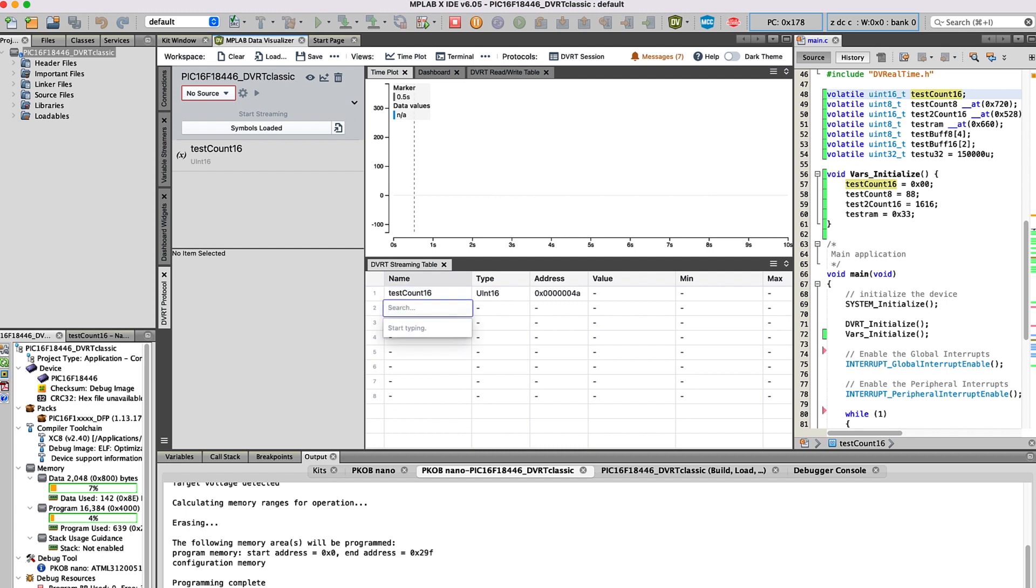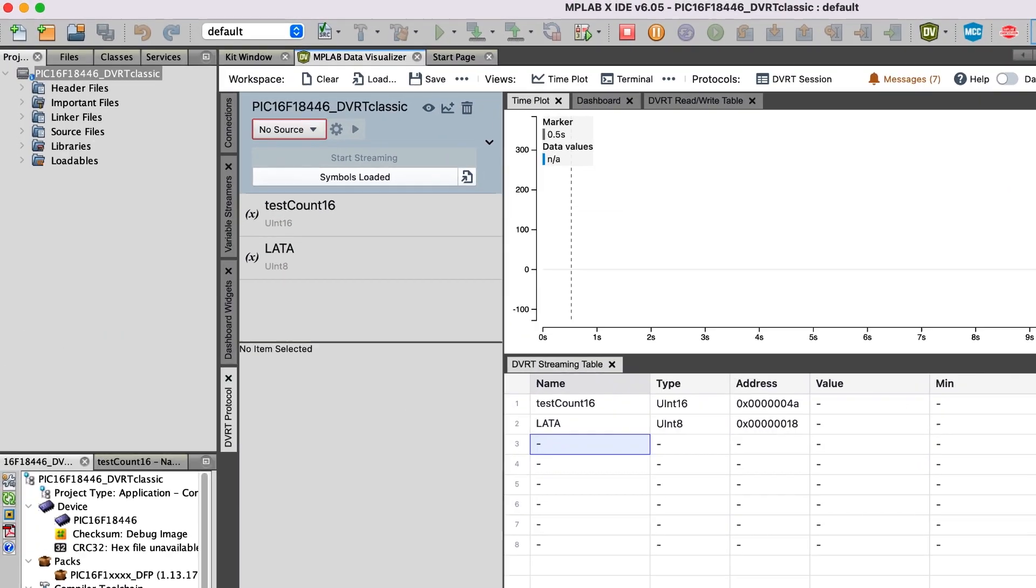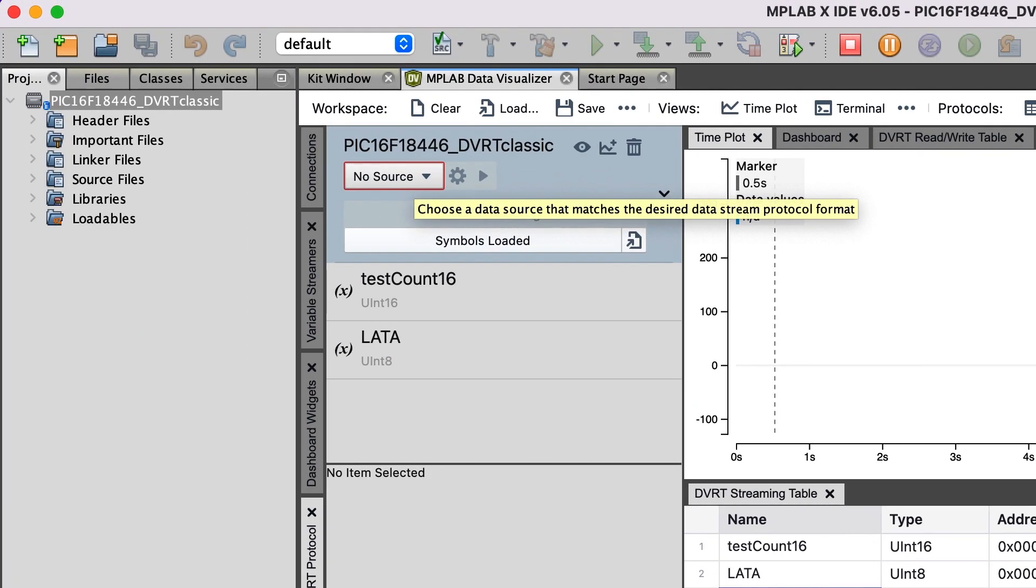Now, I'll type LatA in order to show the SFR that's responsible for toggling the LED on the kit. At this point, we're ready to connect to the firmware on the target.